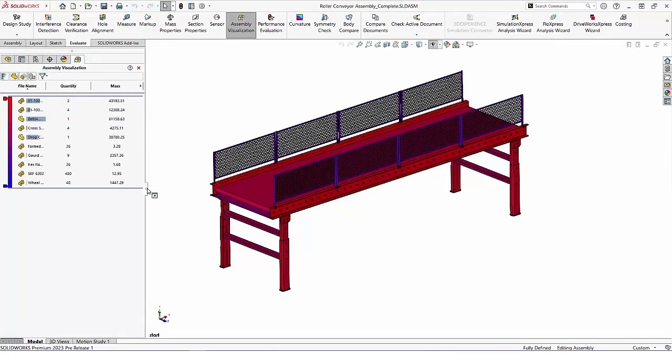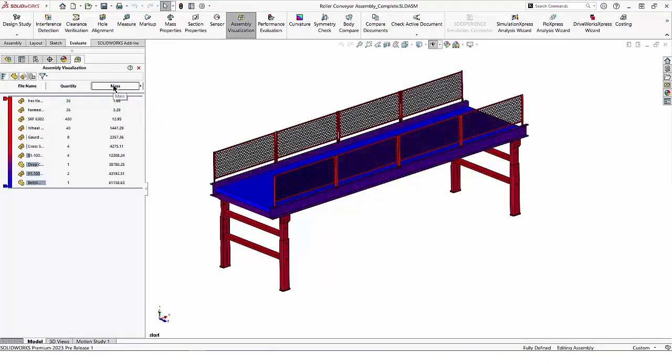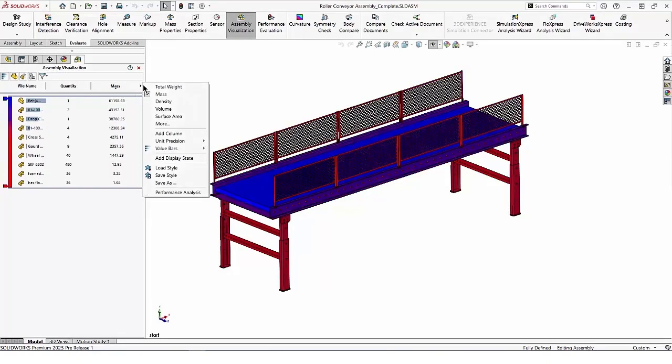Even though some components are lightweight, mass can be calculated and displayed. We can also display the total weight.